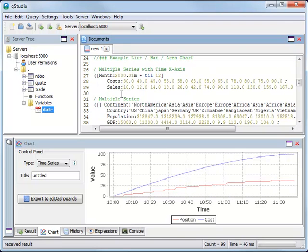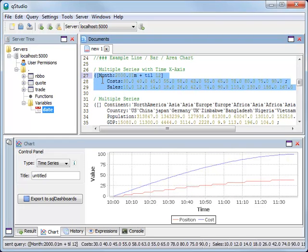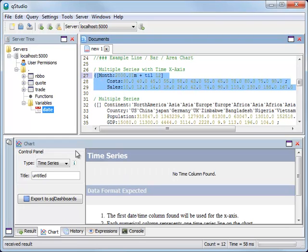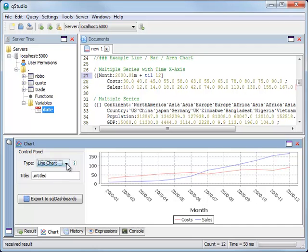As well as time series charts, many other chart types are supported. Line charts, bubble charts, bar charts.